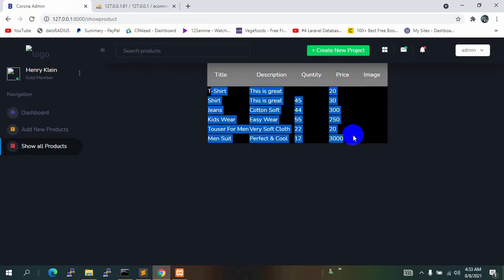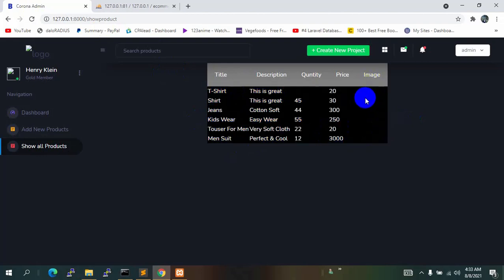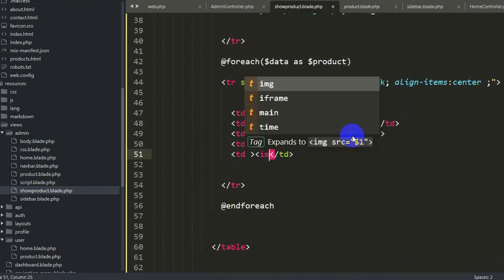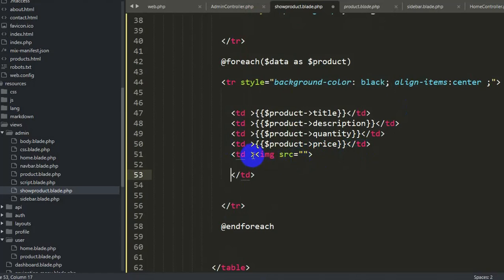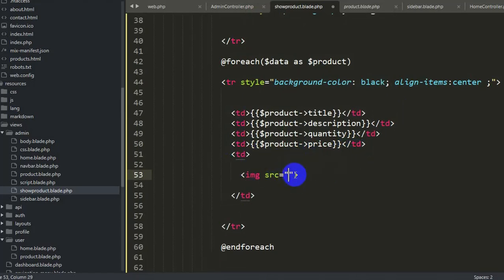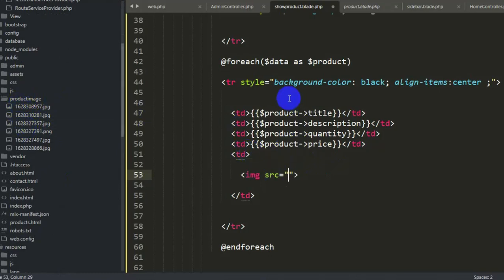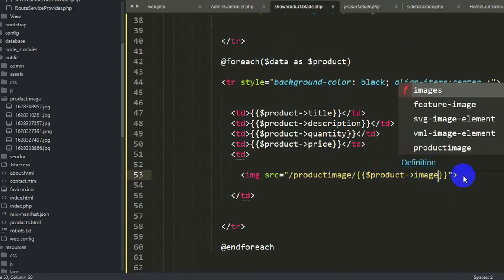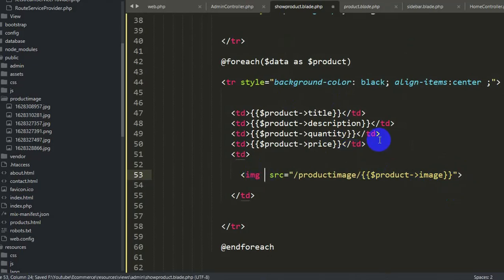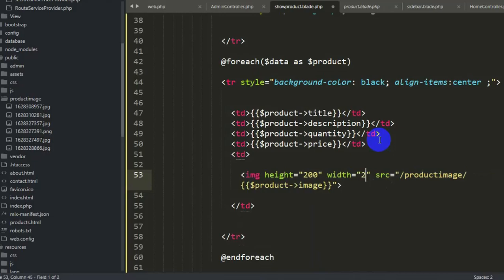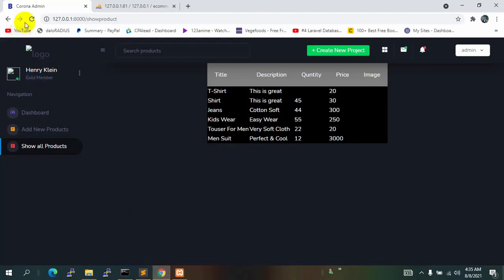Save, refresh, and we can see all the data from the database. Now we need to display the image. Inside the image td, add an img tag. The src will be '/product_image/' followed by $product->image, since we saved images in the public/product_image folder. Set height and width both to 200.